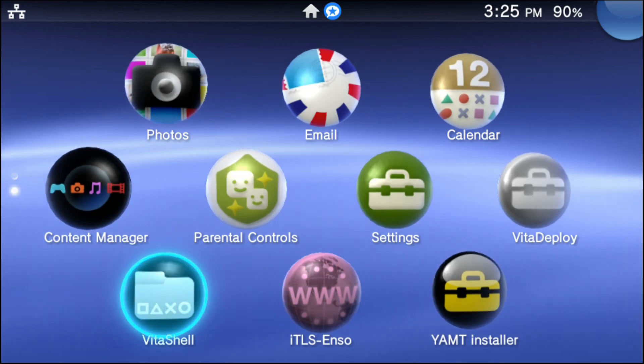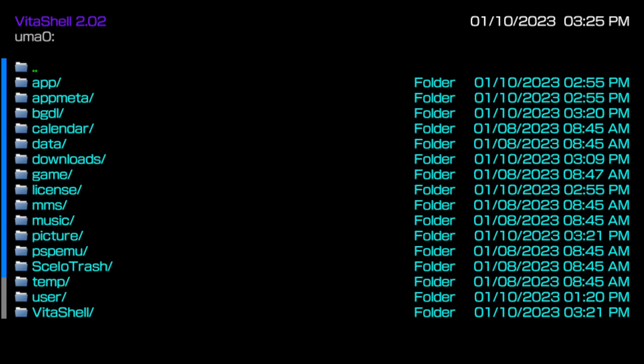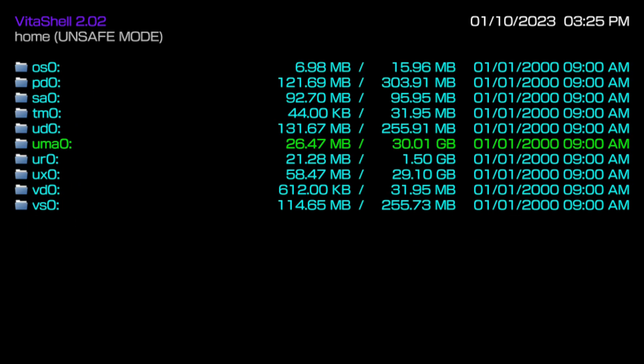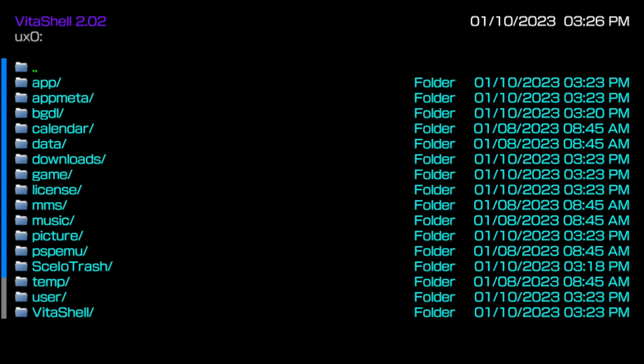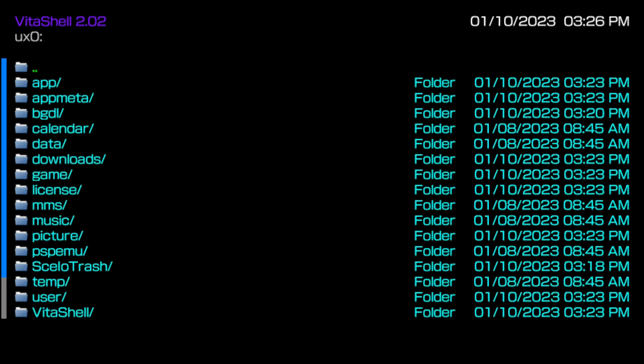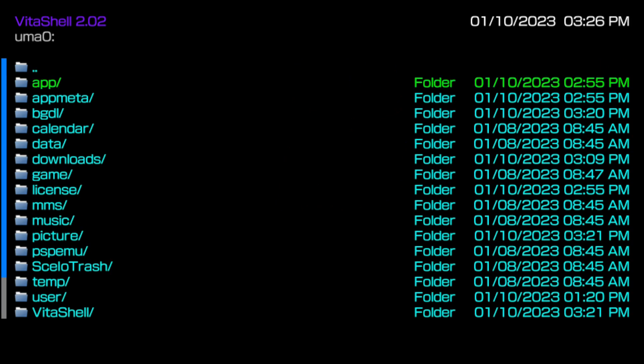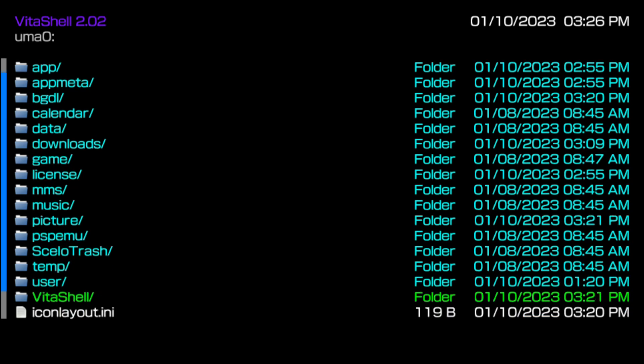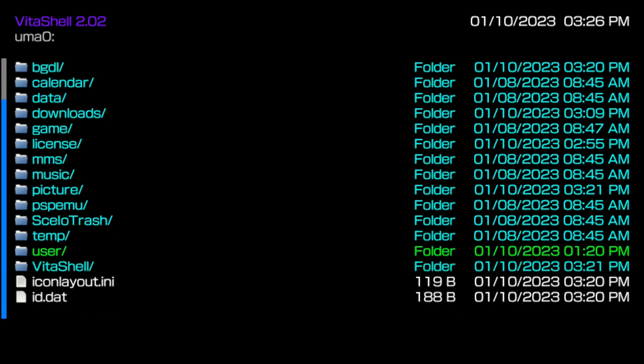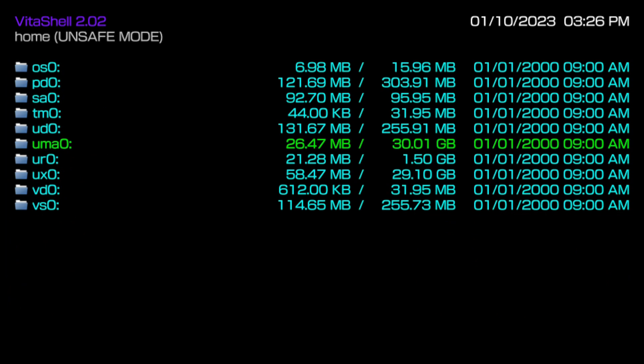I'm going to go ahead and go into Vita shell right now to confirm that everything has been transferred over. So if you were kind of paying attention, the UMA0 before had, or the UX0 had 30.041 and the UMA0 had 29.10. Both of those switched around, confirming that the SD to Vita and my memory card have both switched places. So my SD to Vita is now my UX0.